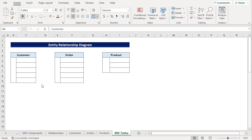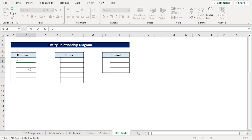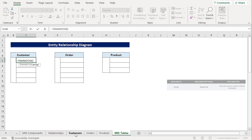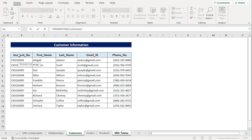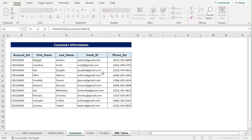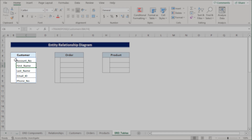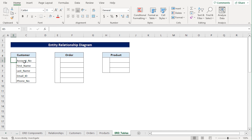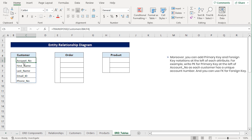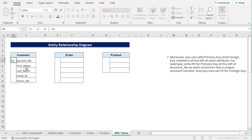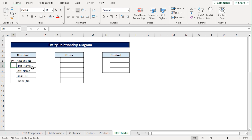In the third step, we'll add the attributes associated to each entity. I'll go to cell C5, press Equal, type TRANSPOSE, then head back to the Customer worksheet and select the B4 to F4 range. Close the parentheses and press Enter. We'll automatically get all the attributes of Customer. Since each customer has a unique account number, I'll add PK, which is short for primary key, beside account number.